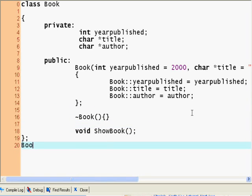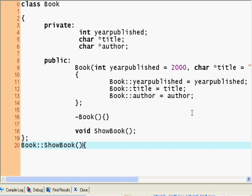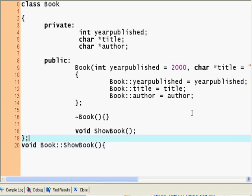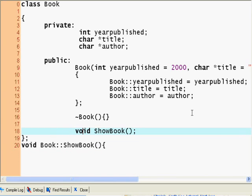I'm going to write Book, this is the scope resolution operator, ShowBook. And before that I have to write void, because I have to repeat the type. So void Book ShowBook.